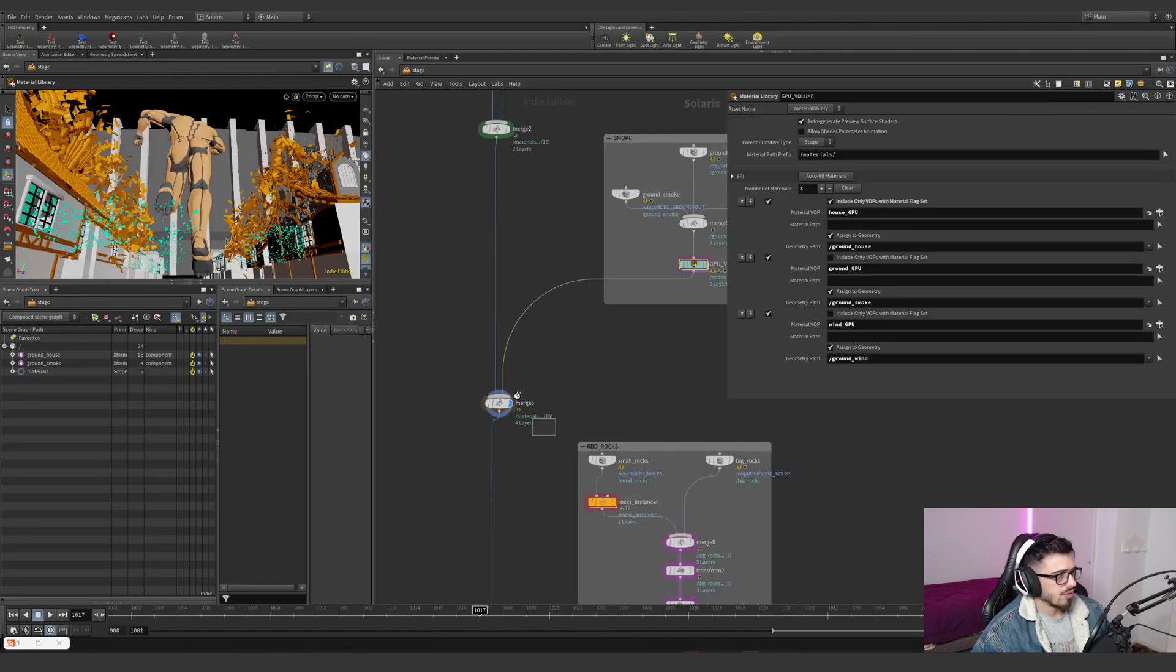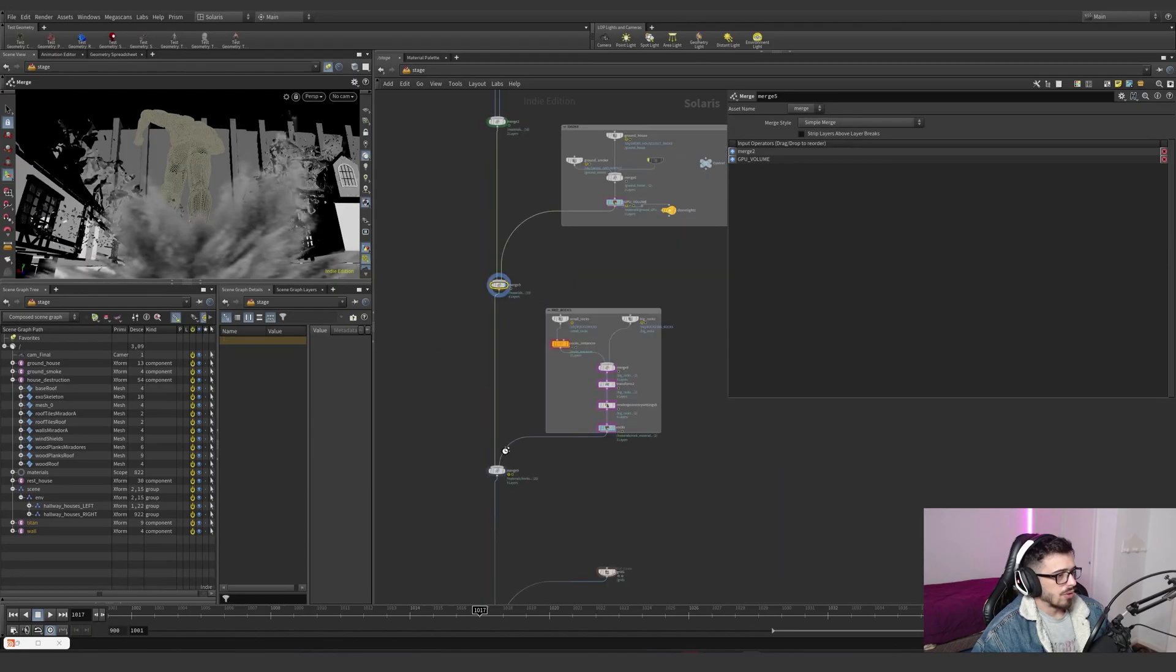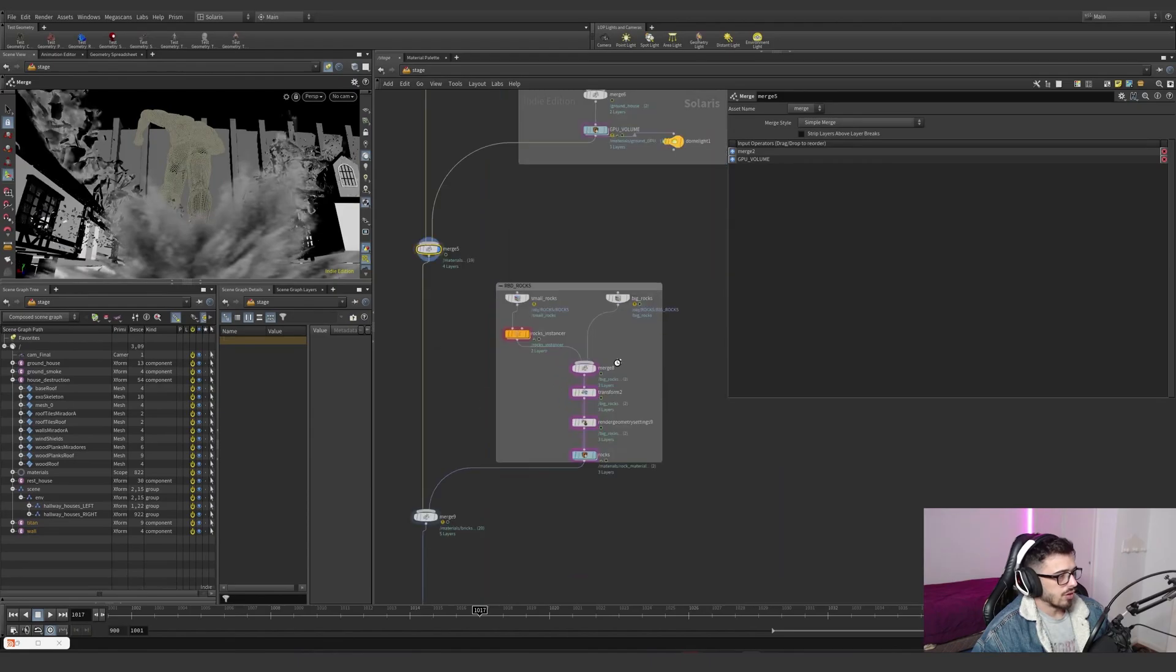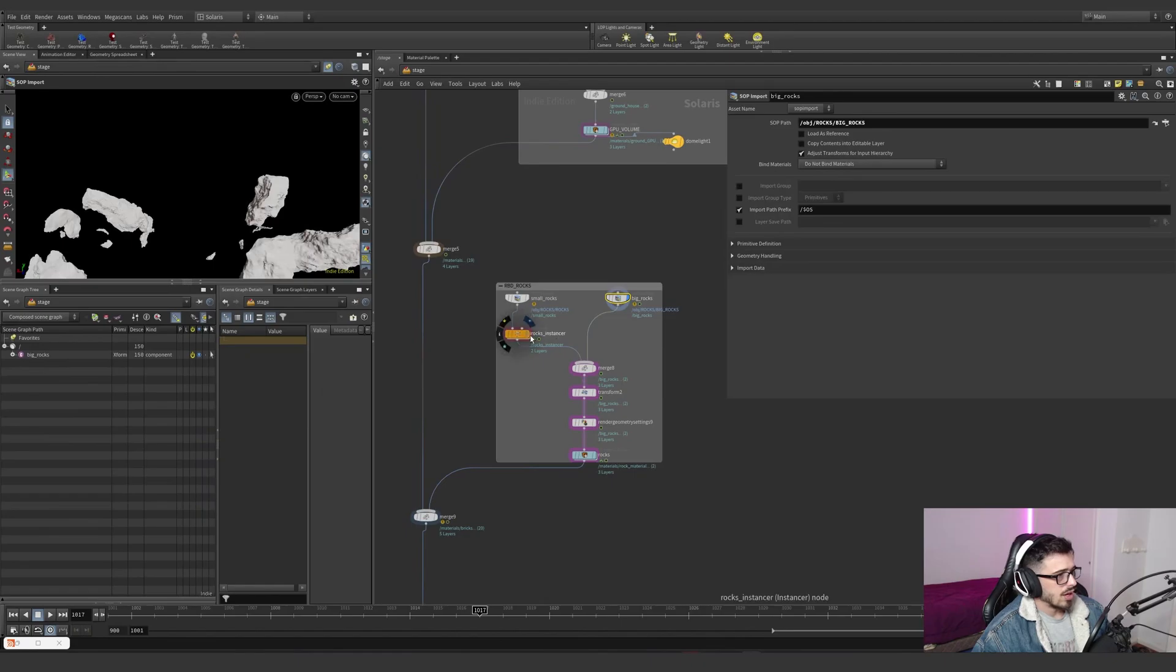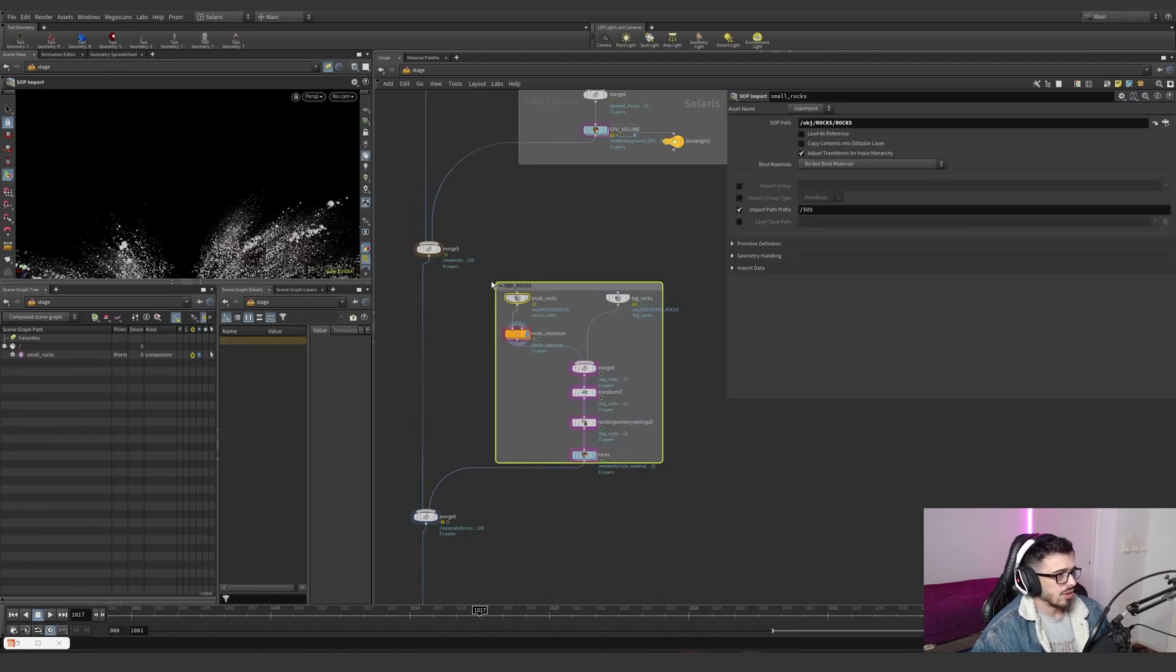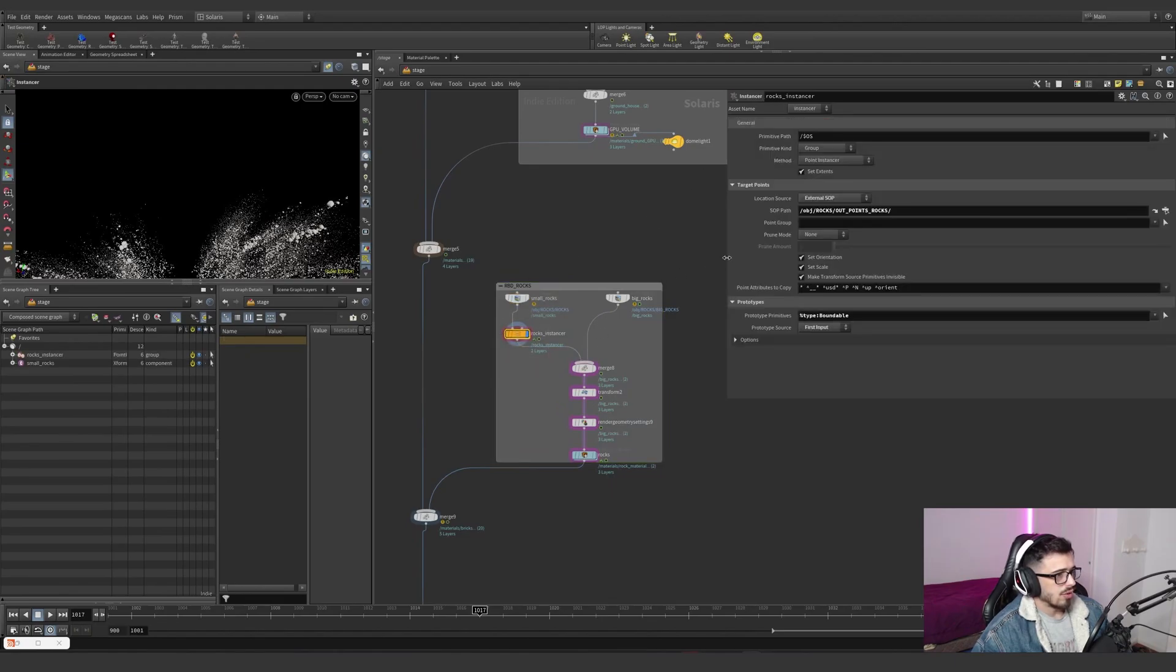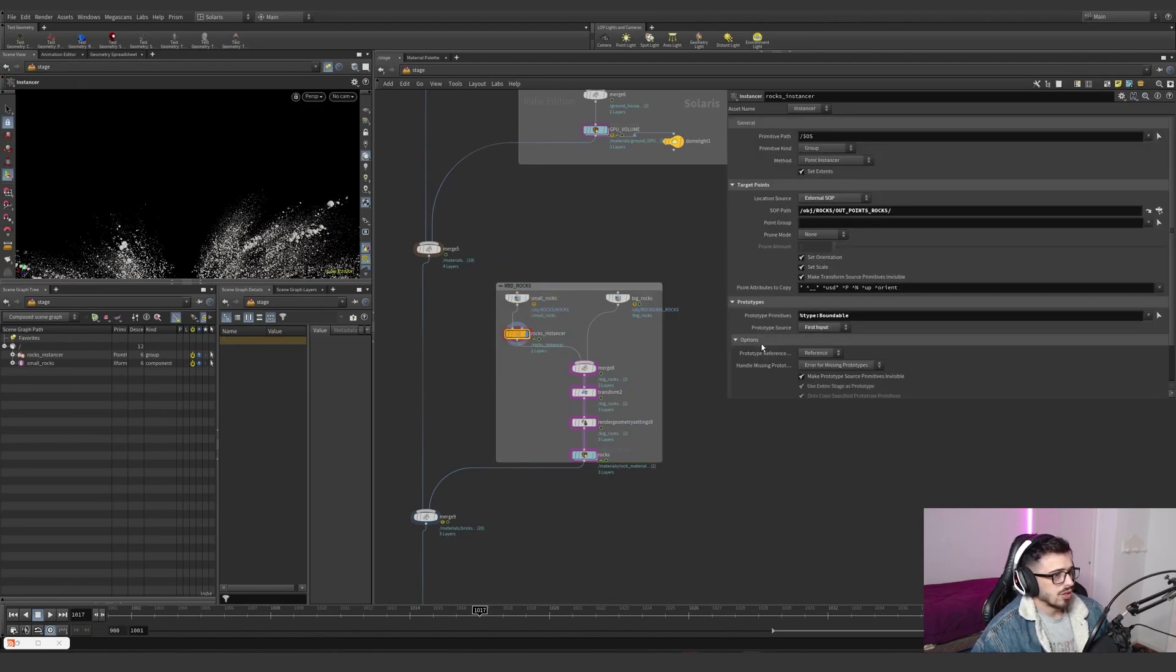I'm merging everything in here, then we have two different effects, which are the big rocks and the small rocks scatter, which is a points instancer. In this case, I decided to grab the rocks, and with the instancer on the first part.